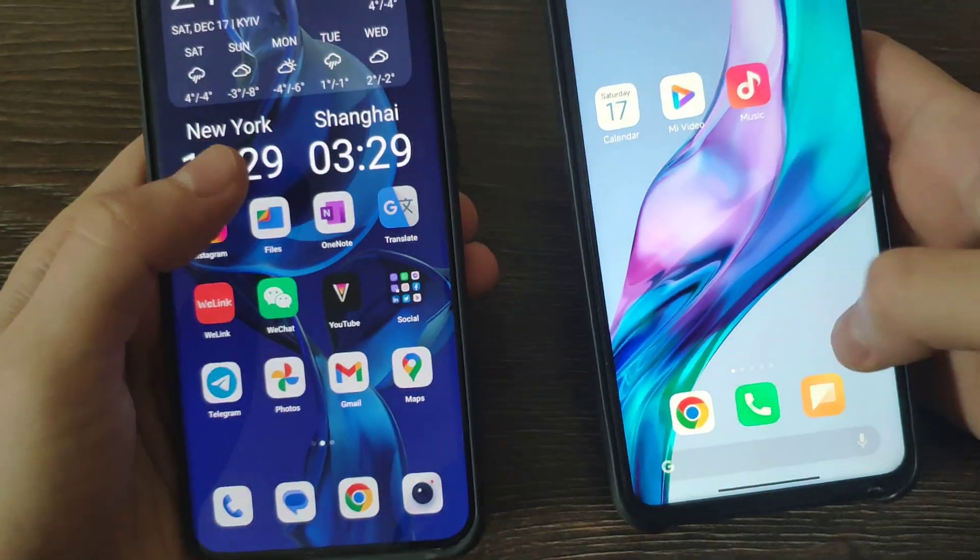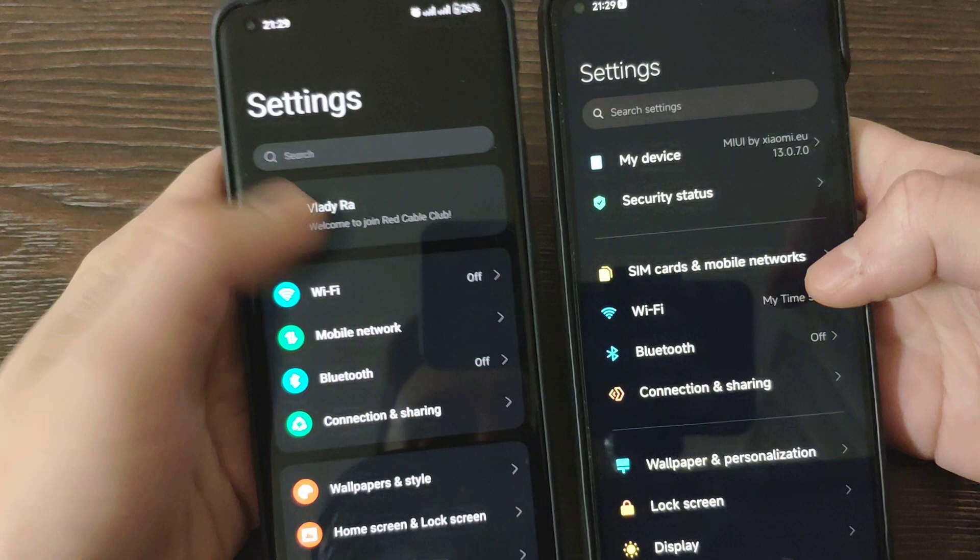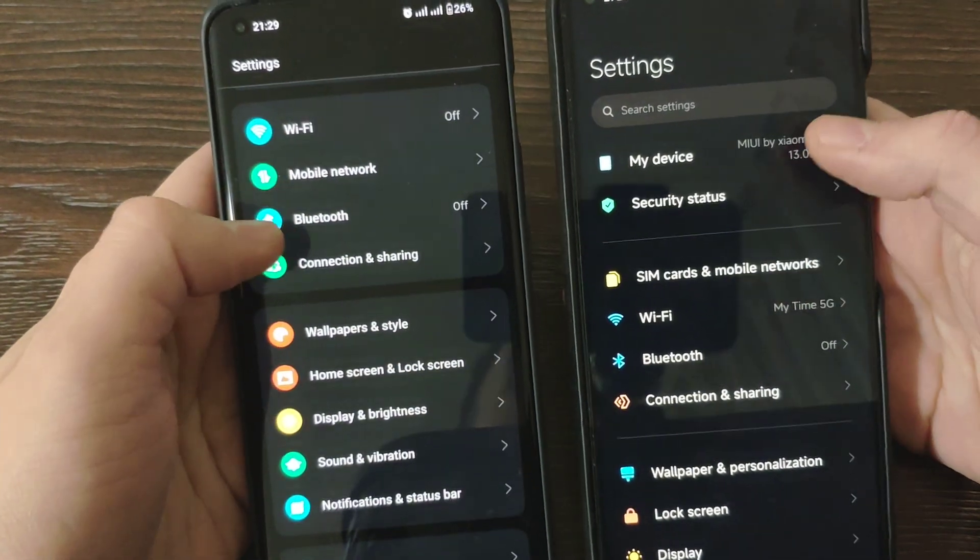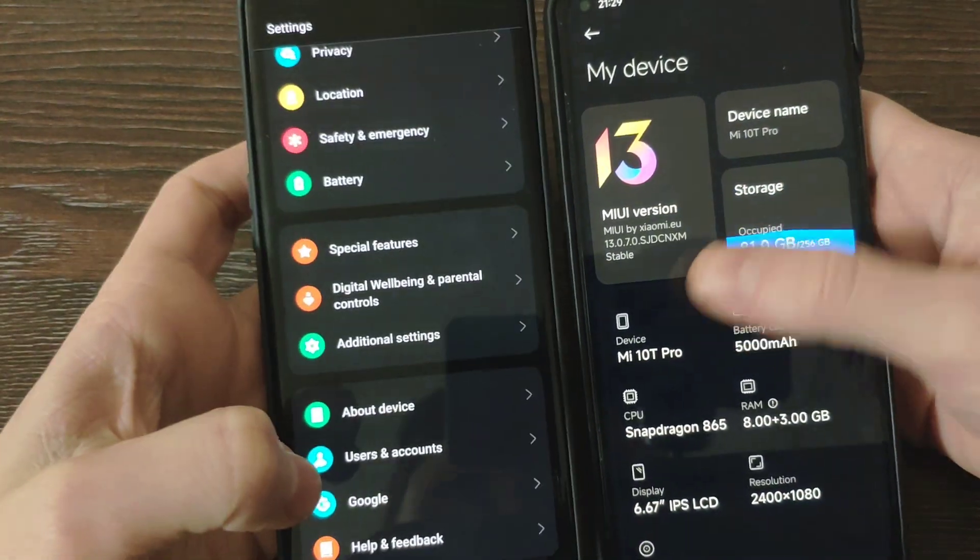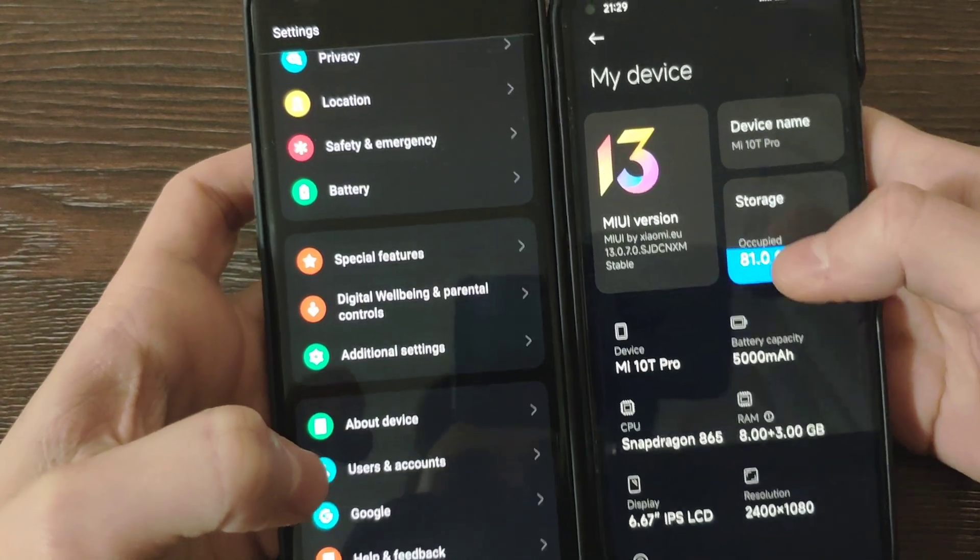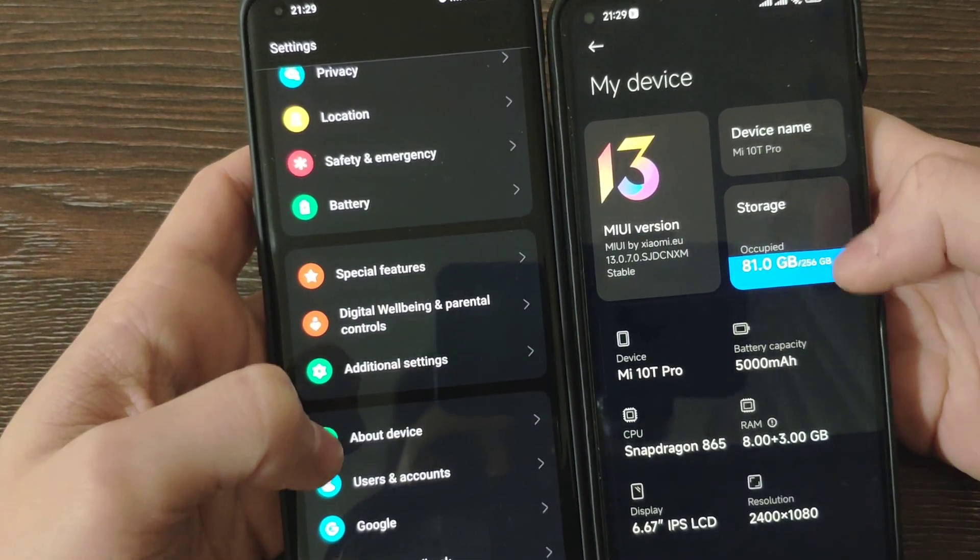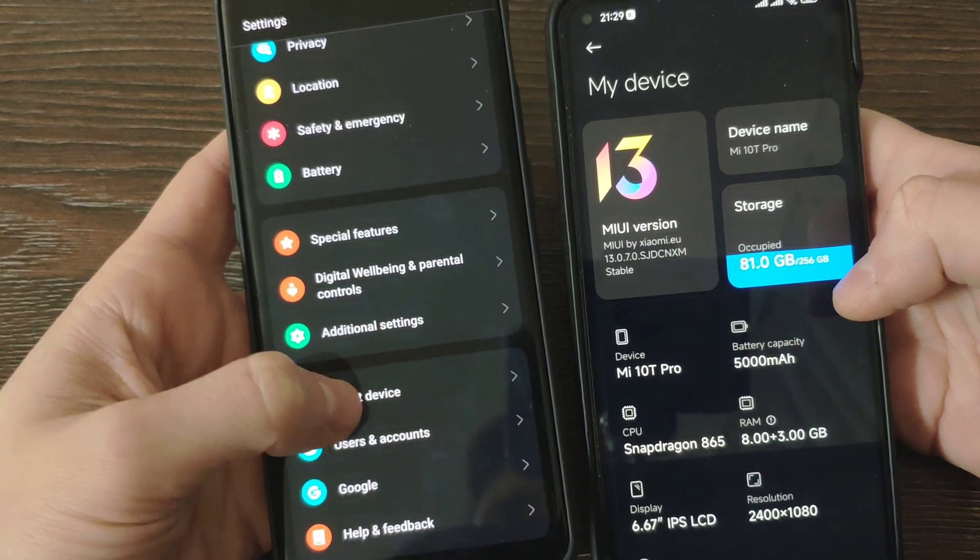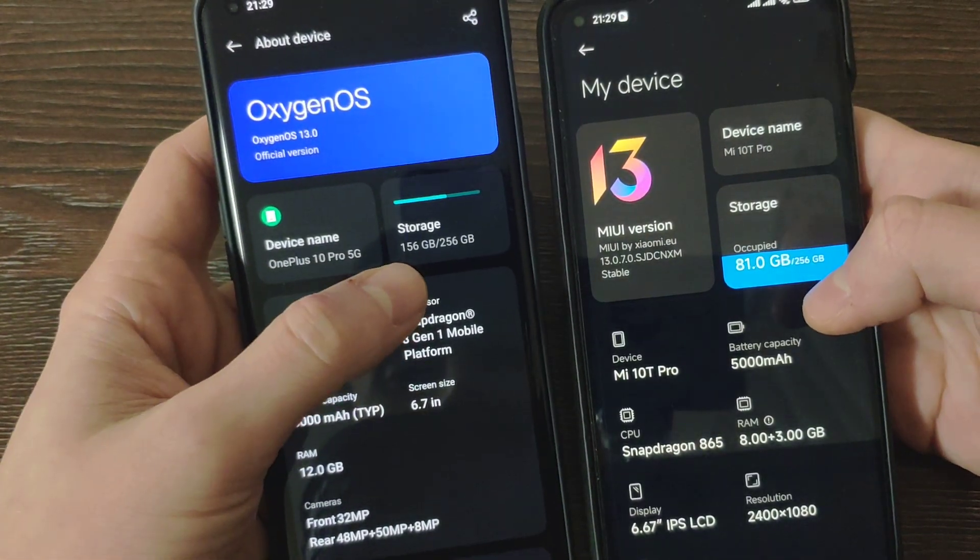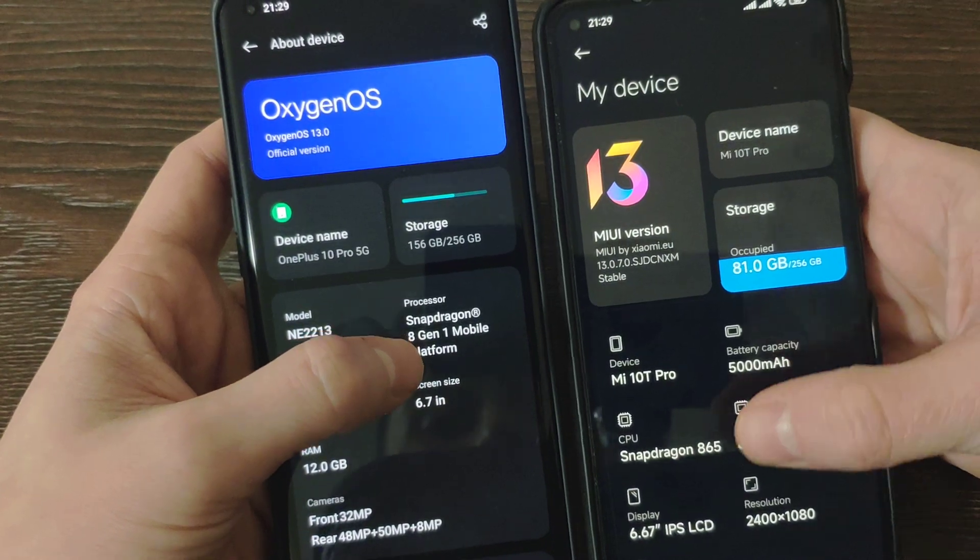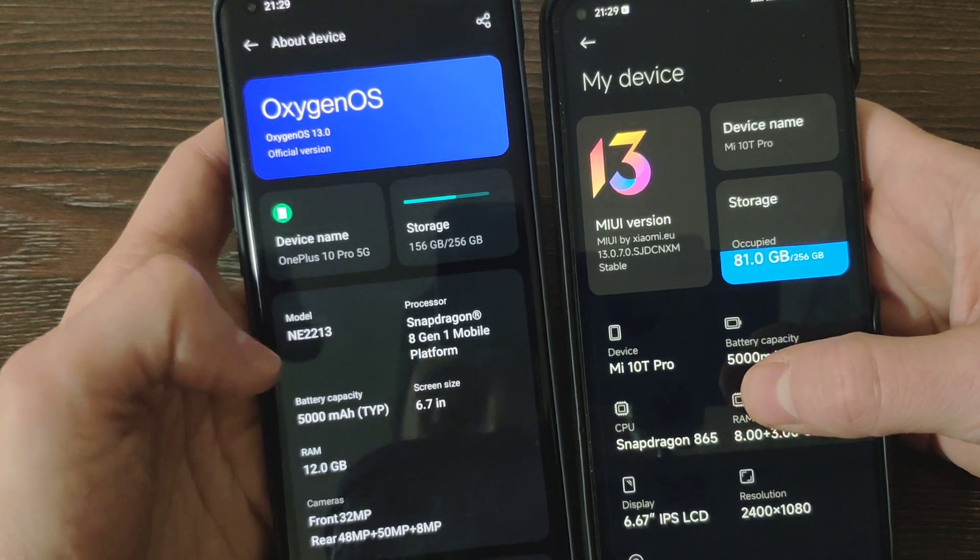Let's go to the settings and check. First we've got my device. Basically we've got the Xiaomi version MIUI 13.0.7, Mi 10T Pro 256GB, and this device also 256GB. Snapdragon 865 versus Snapdragon 8 Gen 1.